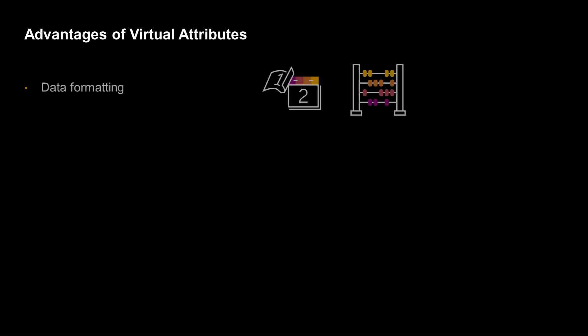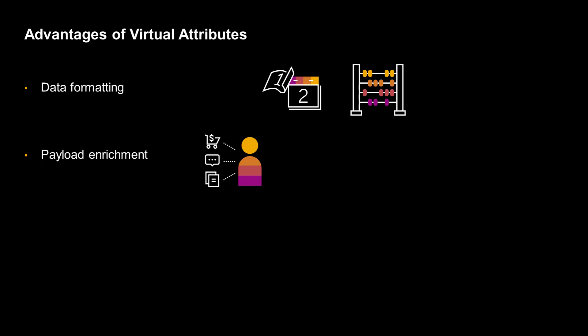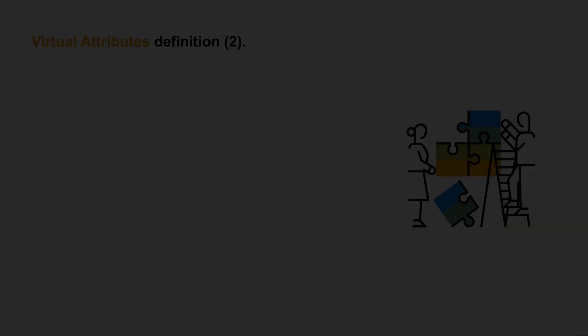Virtual attributes offer the following advantages. Data formatting, for example, dates and numbers. Payload enrichment, for adding details that may not exist on the item type, for example, append a list of coupon codes to a product. And payload flattening, for customizing the payload to reduce the number of nested objects.